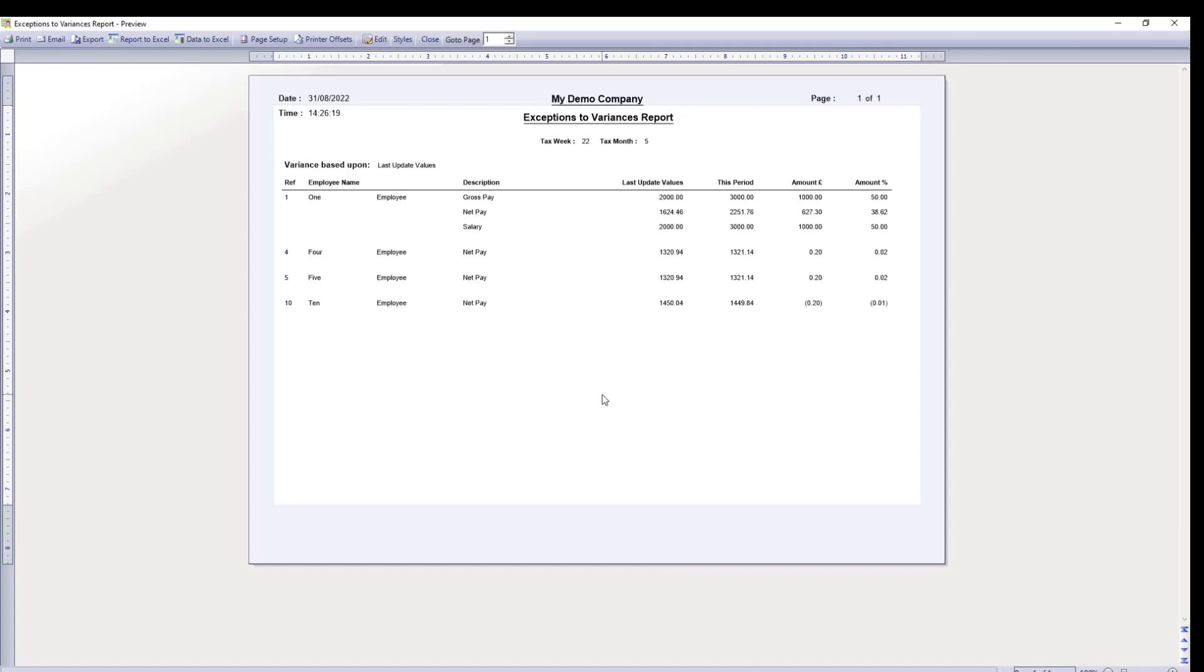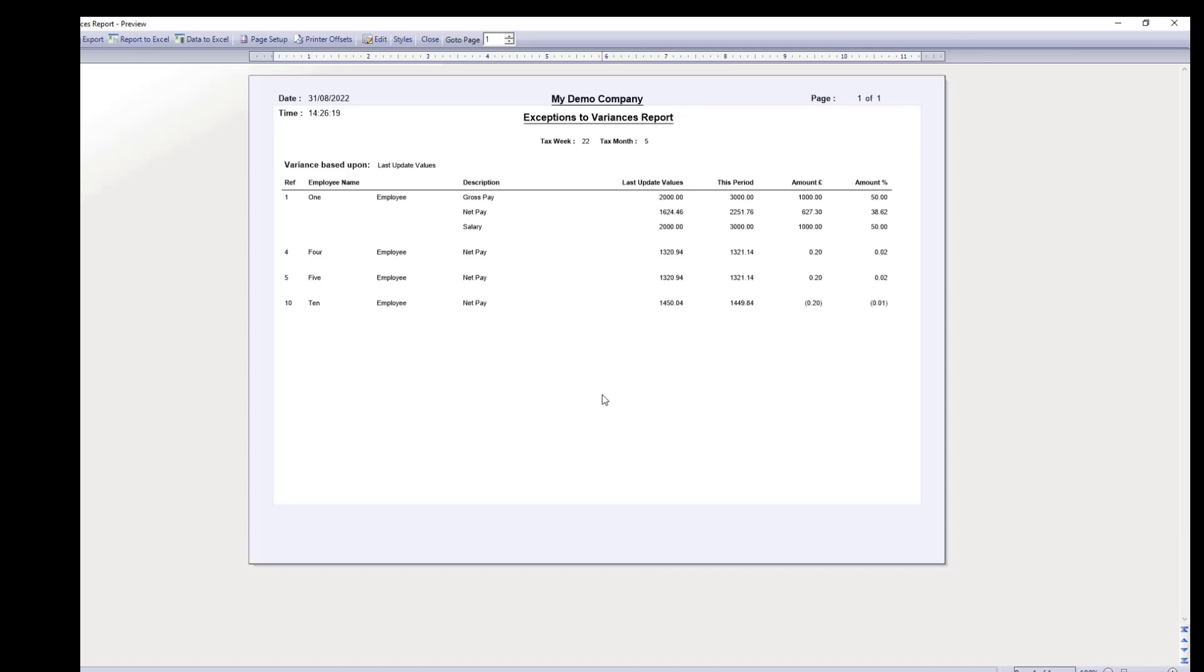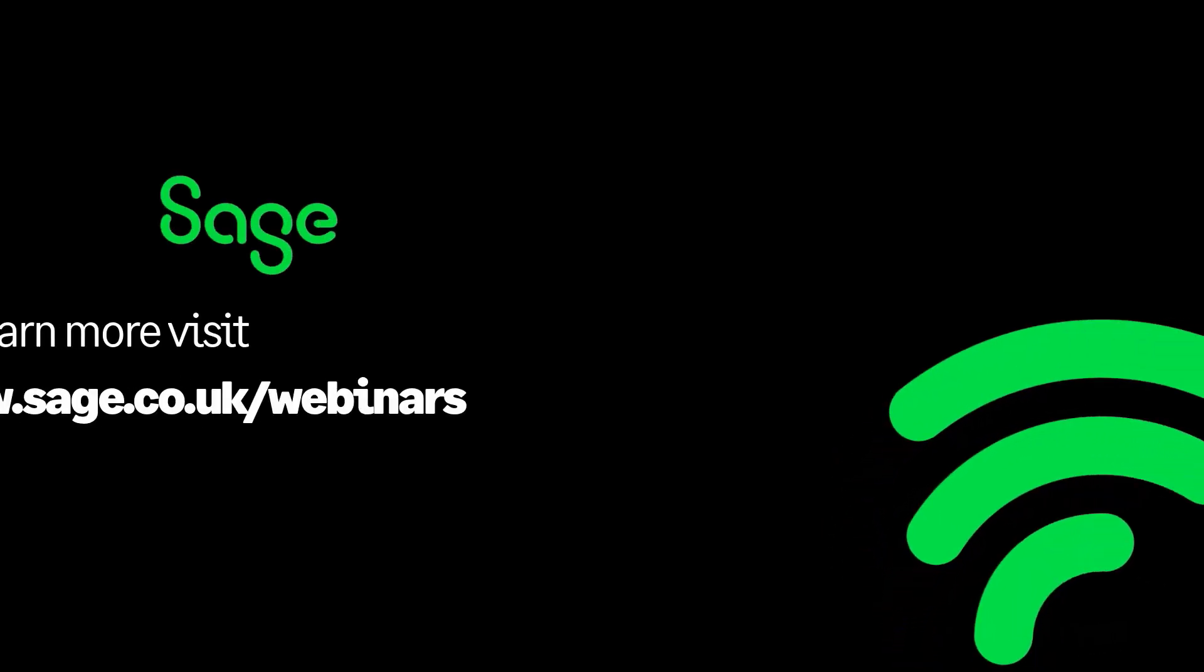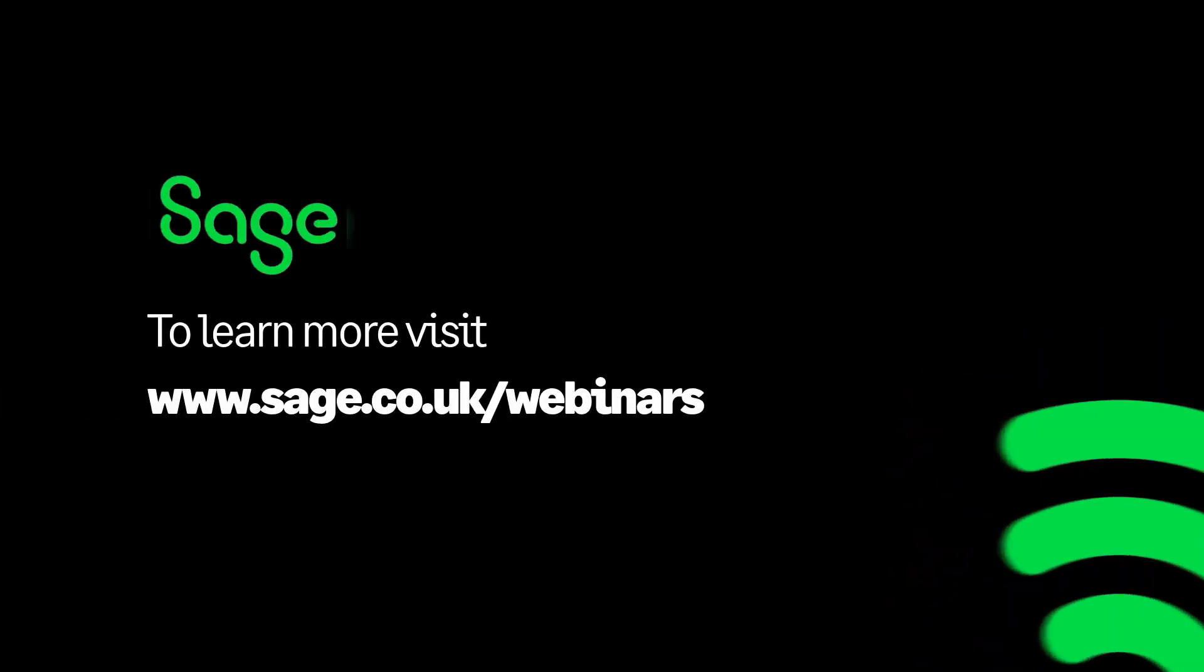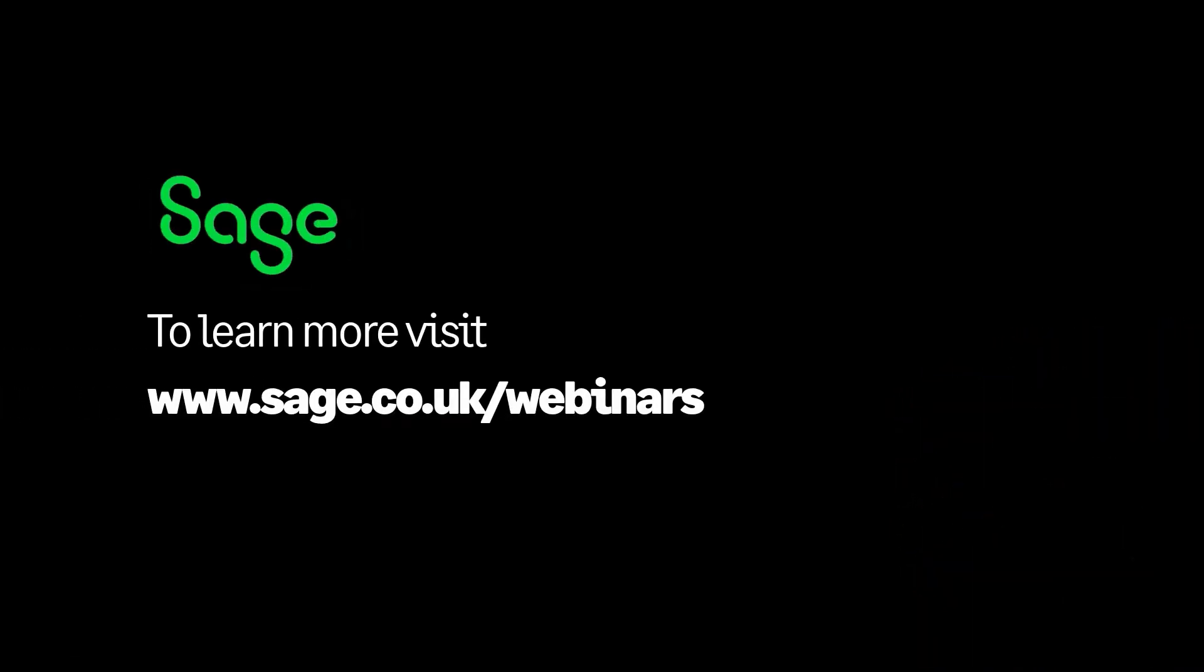You have now learned how to set up and run variance reporting in Sage 50 Cloud Payroll. To learn more about other areas of your software, register for our free webinars at www.sage.co.uk/webinars. We hope to see you there soon.